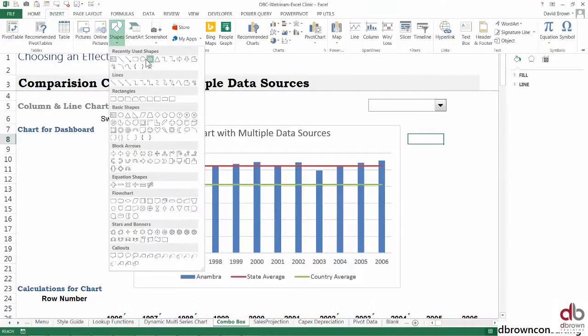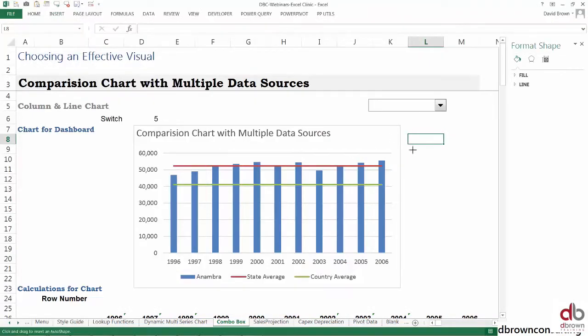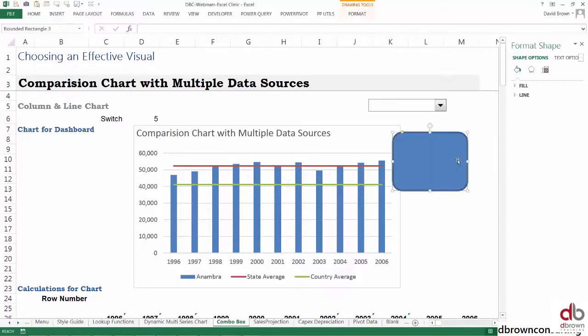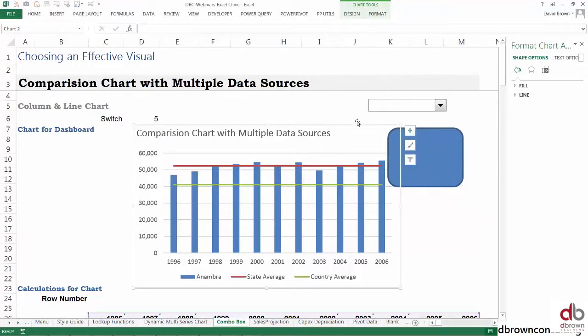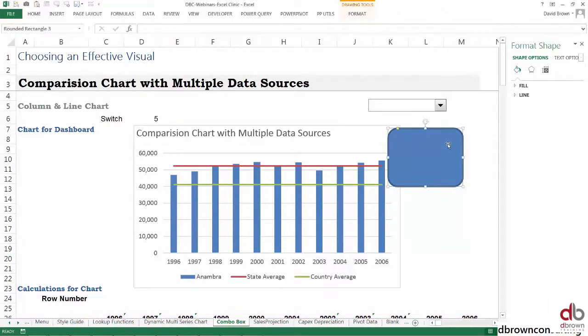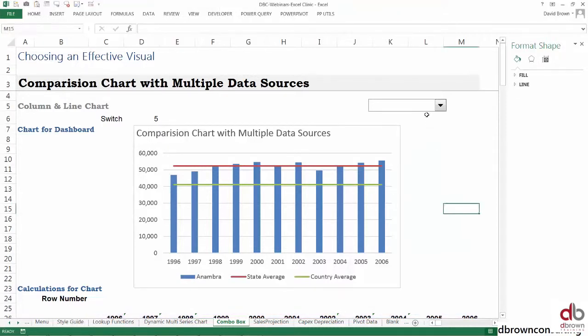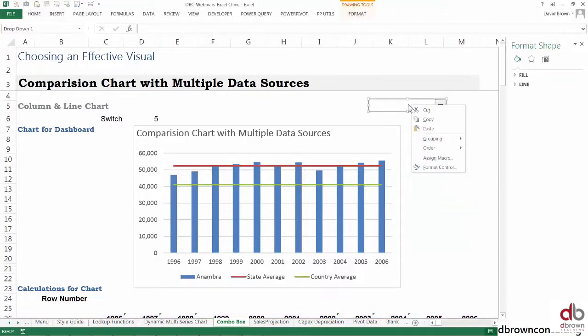If I go to insert and take a shape—any shape at all—and draw this shape here, this shape is another tool that works with Excel. If I click on the shape, it has drawing tools. Click on the chart, it has chart tools.